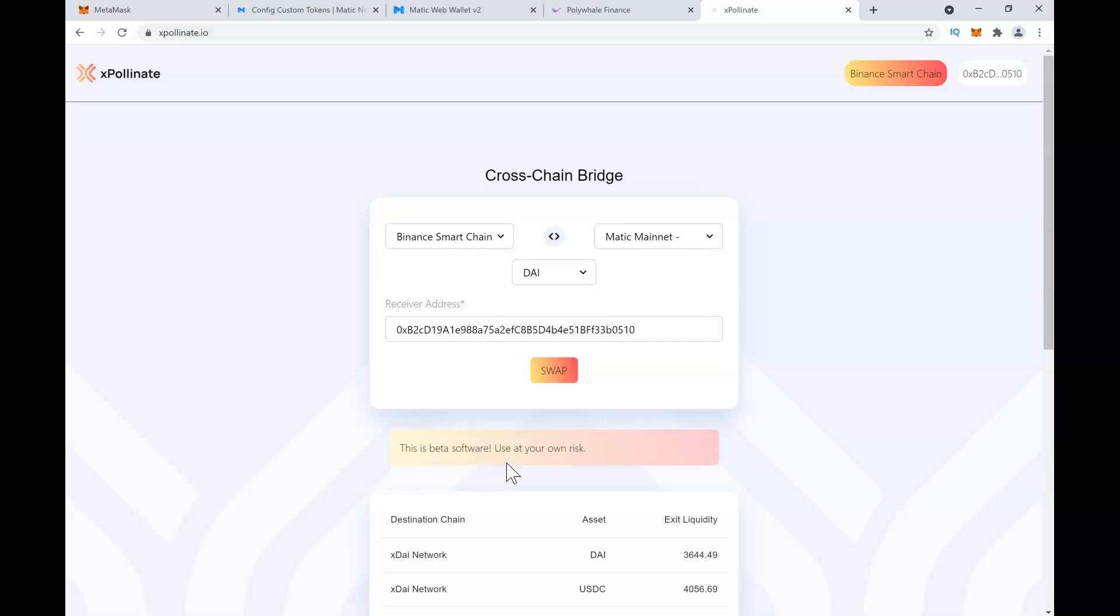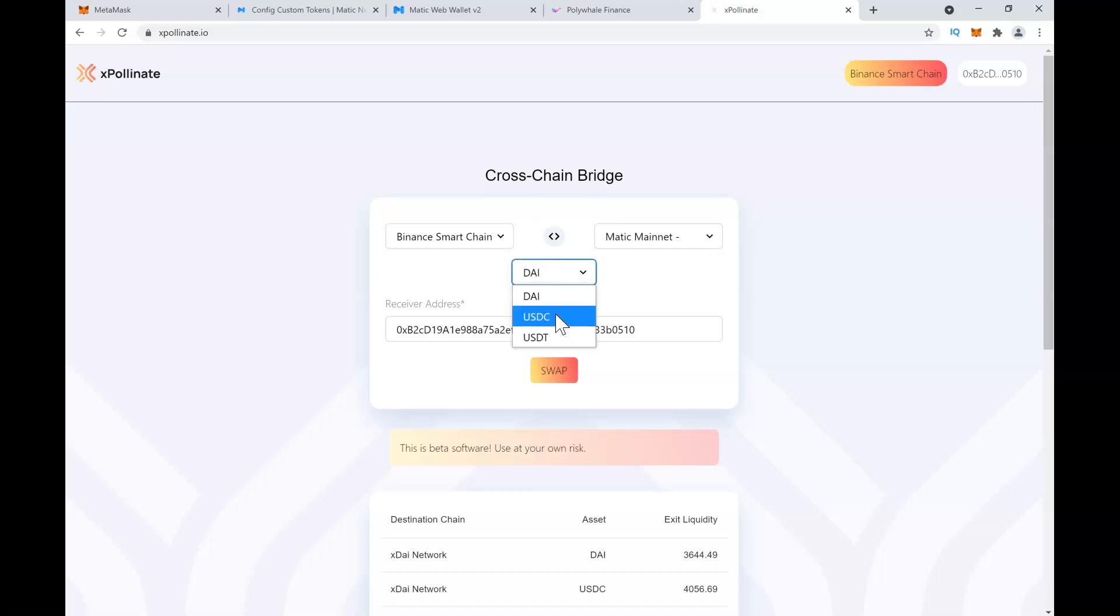Even if it is up, sometimes they do not have enough liquidity for you to convert your tokens from Binance Smart Chain to Matic, so you have to wait. Right now it is working, so you can take advantage of that. When using this cross-chain bridge, do it with a small amount and see how it goes, and once it's done, you can go ahead with a larger amount.